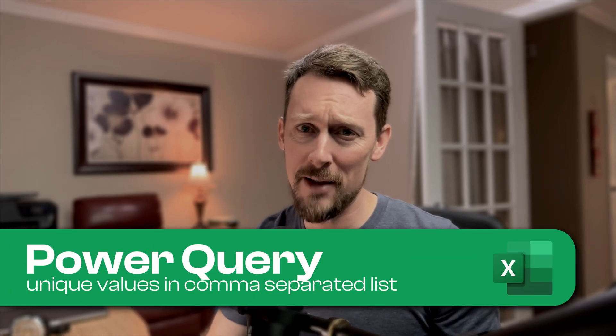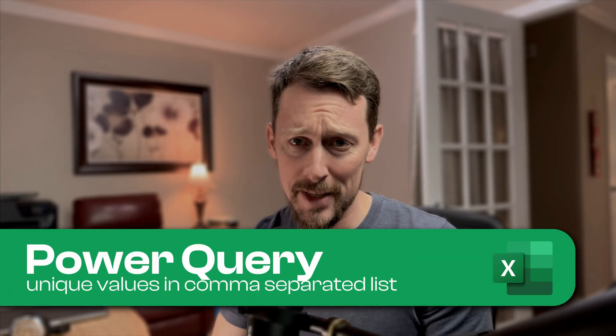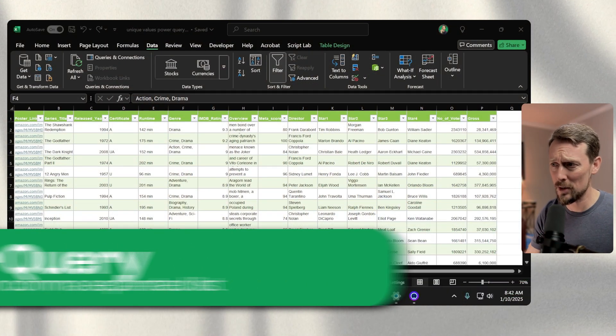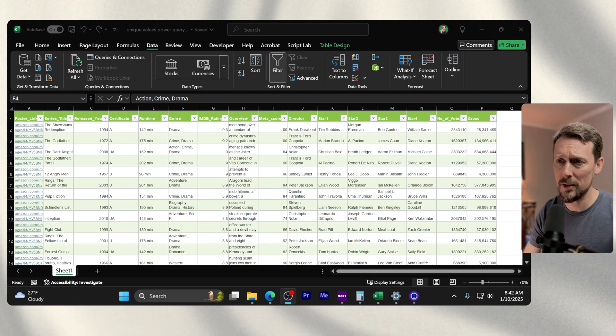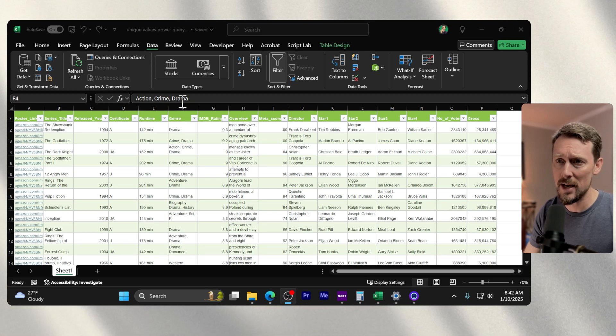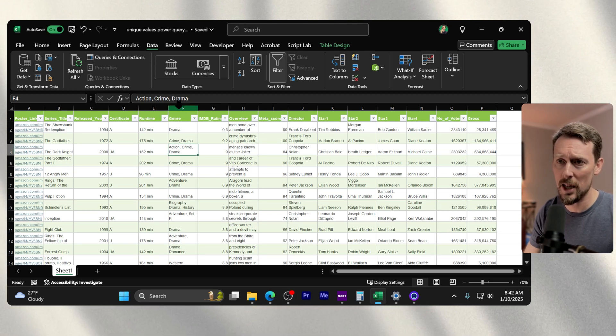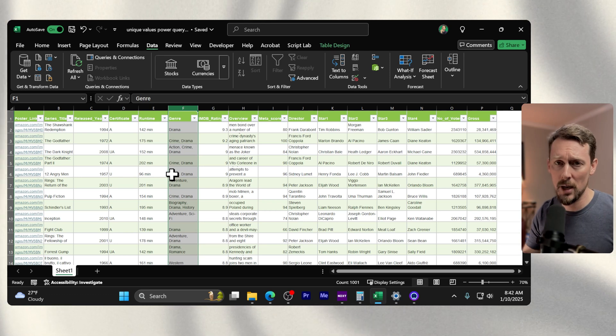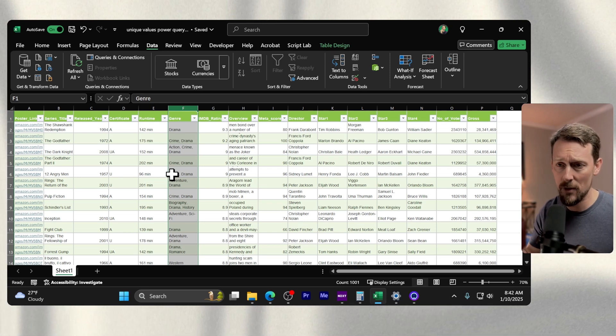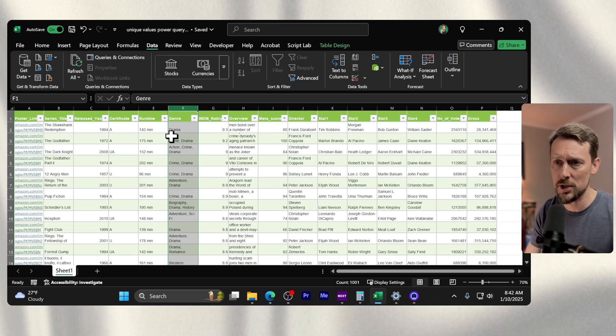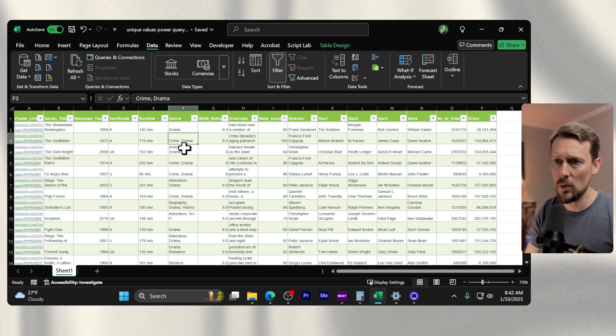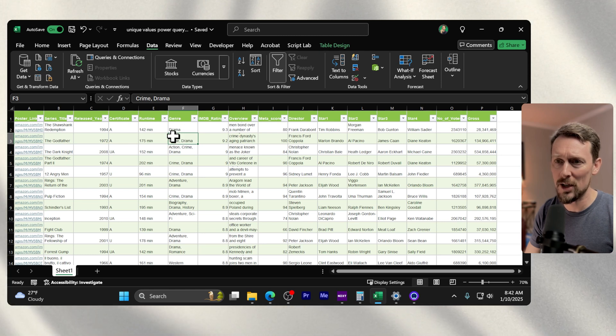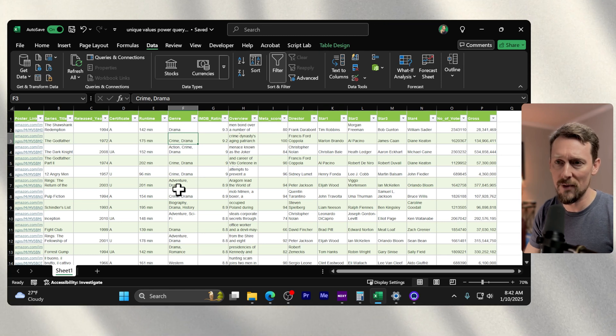Hey, what's up? Let's find unique values in a comma-separated list. Check out this list of movies. In the genre column, we have genres, but a movie can have more than one genre attached to it.